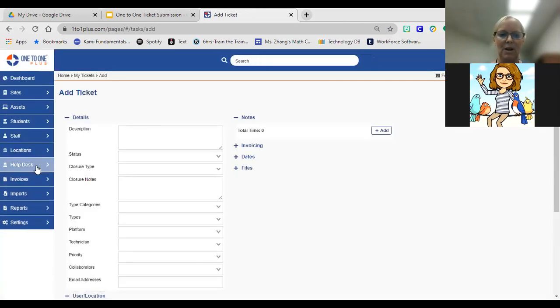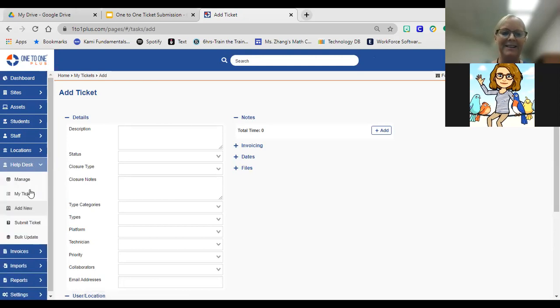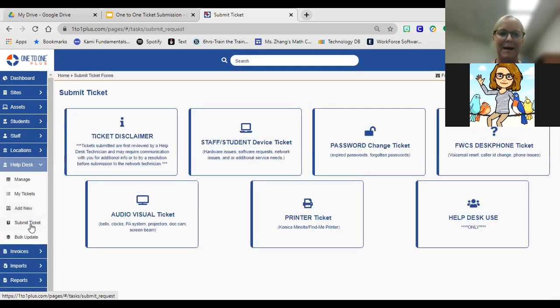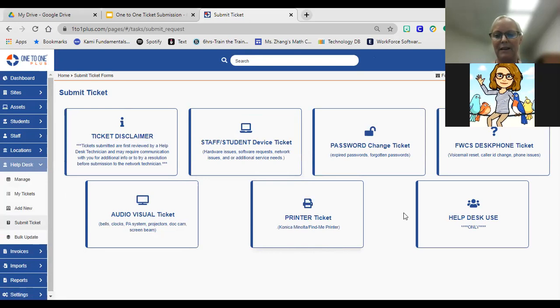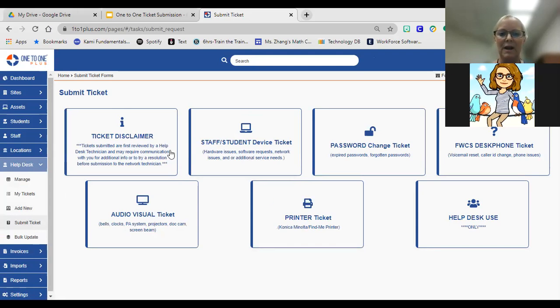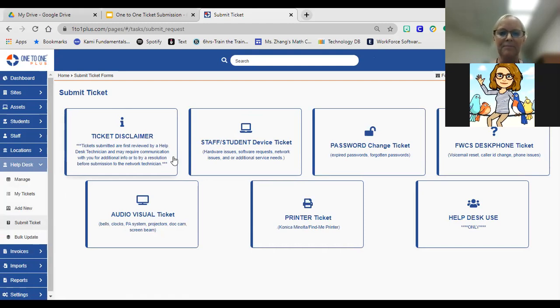It's submit ticket. Once you hit submit ticket, you'll notice that you have a number of different options available. They're basically designed specifically for the type of call you're trying to submit. Keep in mind, though, just a note about the help desk tickets.